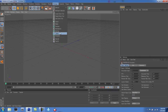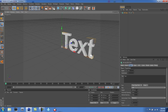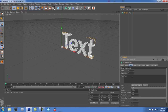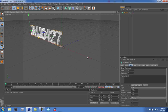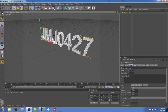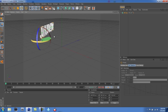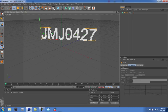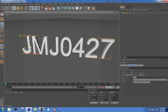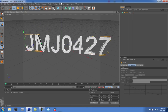First thing you're gonna want to go to is MoGraph — go to MoText, or just Text if you have another version of Cinema 4D. I'm gonna put in jmj0427, position it over here, turn it around, and bring it back forward, just like that.